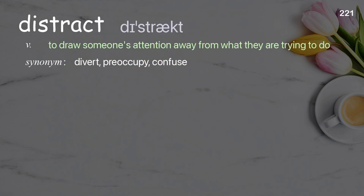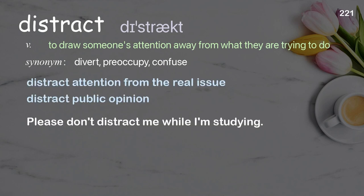Distract: to draw someone's attention away from what they are trying to do. Examples: distract attention from the real issue, distract public opinion. Please don't distract me while I'm studying.